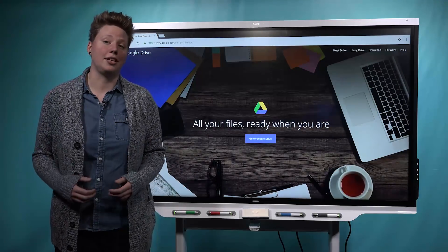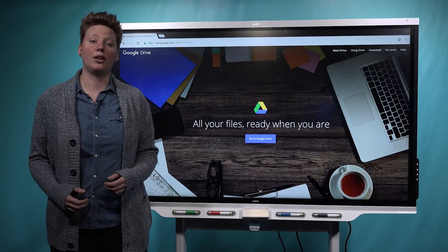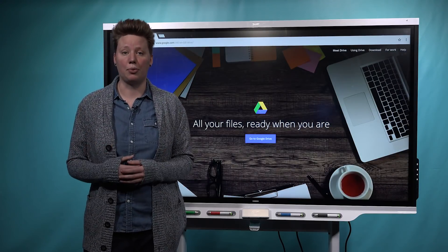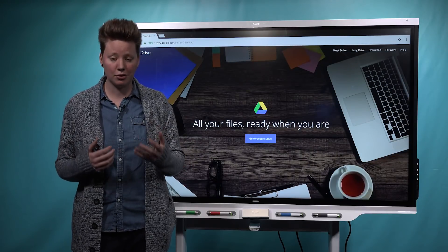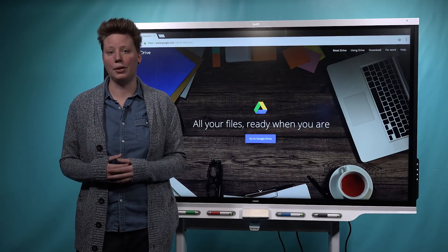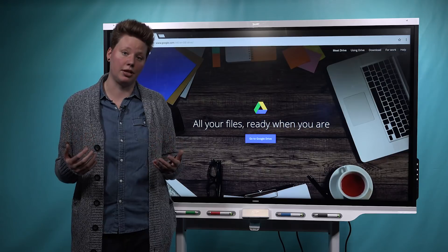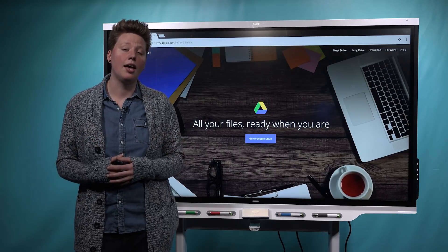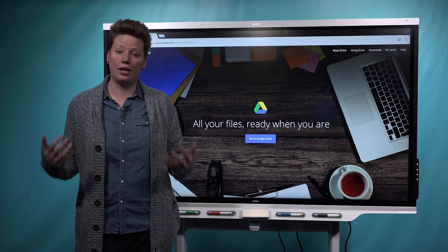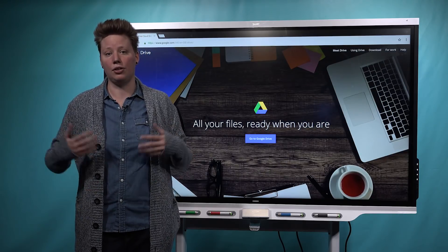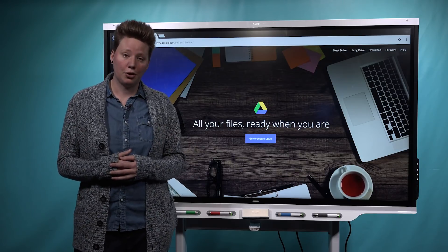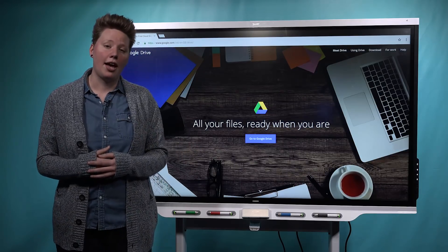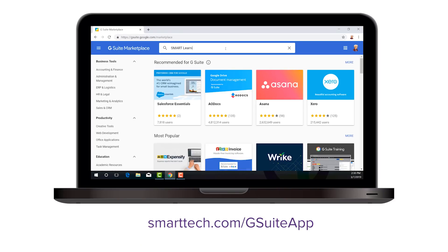As you can see, Smart Learning Suite Online integrates with the Google tools and workflows that your teachers are already familiar with. This is great news because it's going to save you a ton of time on installation and training, and it's going to save your teachers time every day because they're using a platform they're familiar with. So if you're an administrator, head on over to the G Suite Marketplace and give this a try.